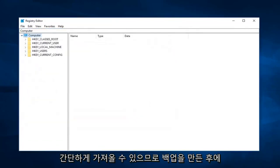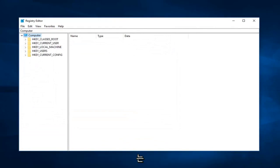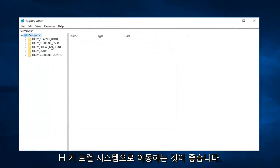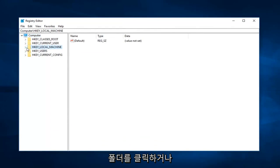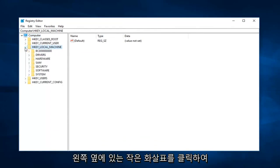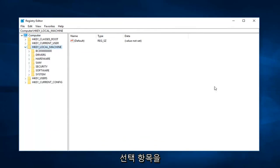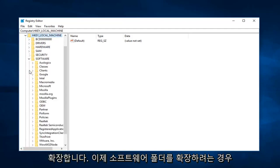So pretty straightforward. After you make a backup, I would suggest navigating over to HKEY_LOCAL_MACHINE. So either double click on the folder or left click on the little arrow next to it on the left to expand that selection. Now you want to expand the Software folder.